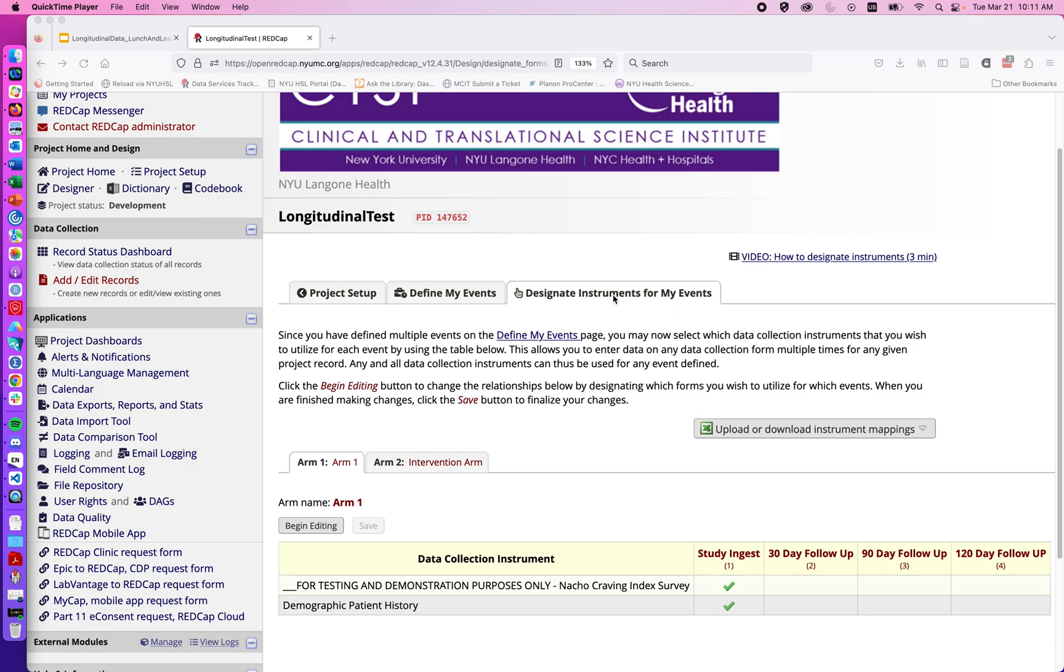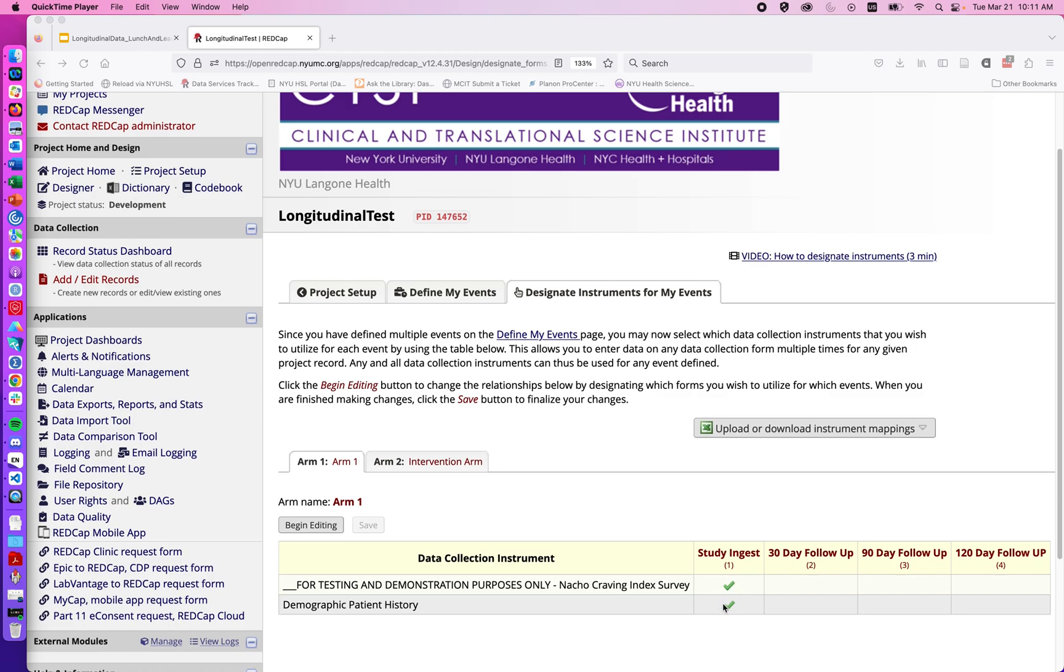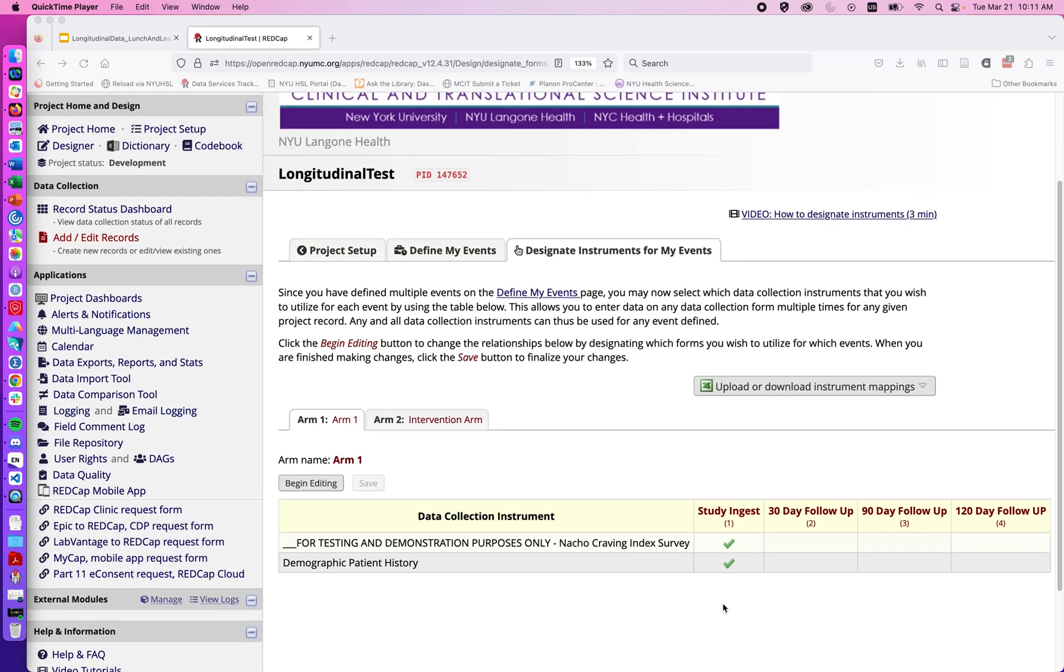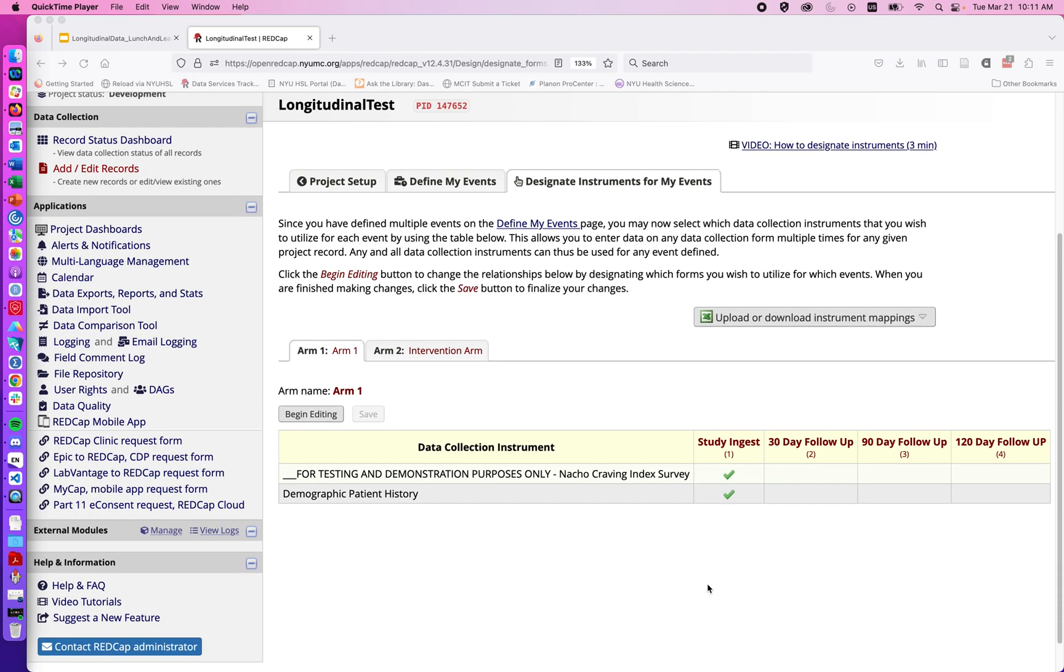When I click on designate instruments for my events, note that in the first arm, forms are always enabled for the first study time point. Here we have a demographic form and the Nacho Craving Index. I'll click on begin editing.